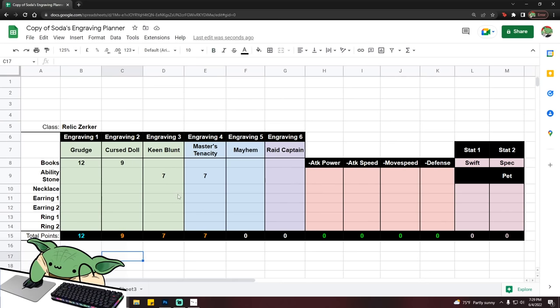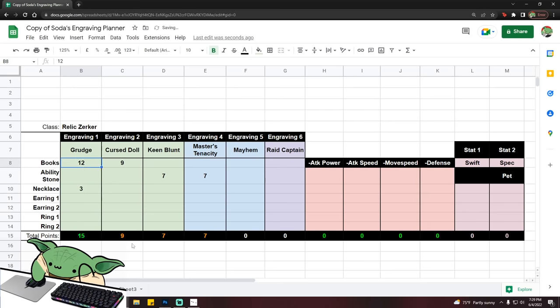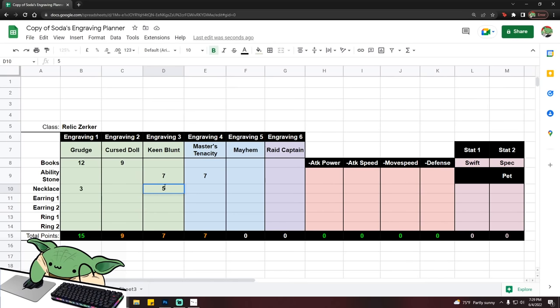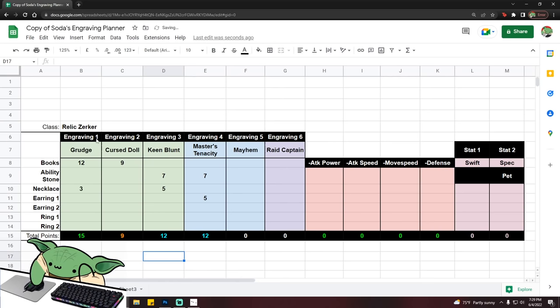What this means, and in order to turn this into 5-3, you need to have a plus three accessory on the same engraving that you have legendary books for. That much is obvious. You also need to have plus five on both of the engravings that you rolled on your stone. So if you have, in this example, a seven keen blunt stone and seven master's tenacity, you also need to have a plus five keen blunt and a plus five master's tenacity accessory. So this will bring you to 15-9-12-12-0.